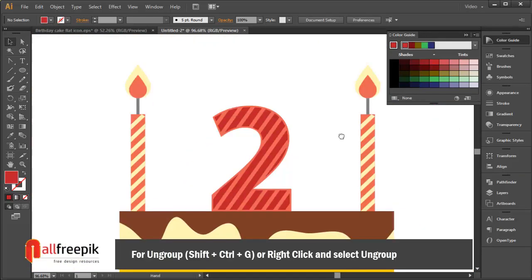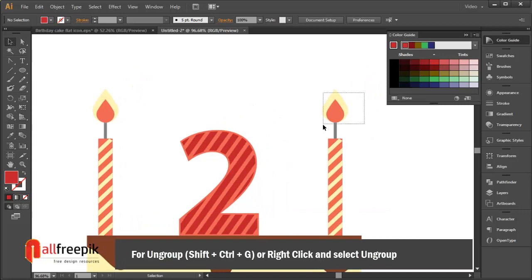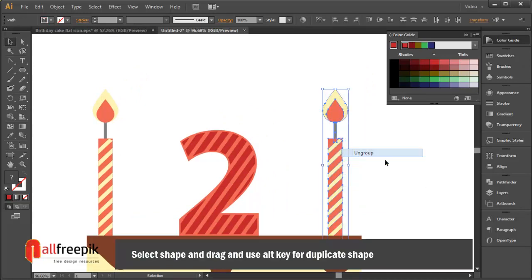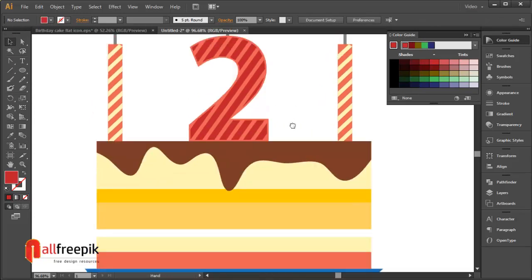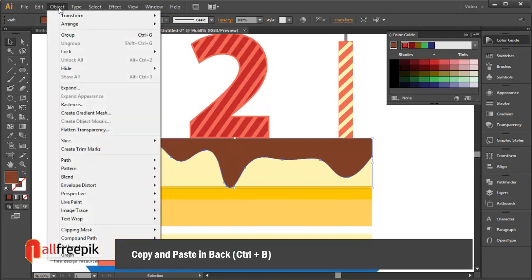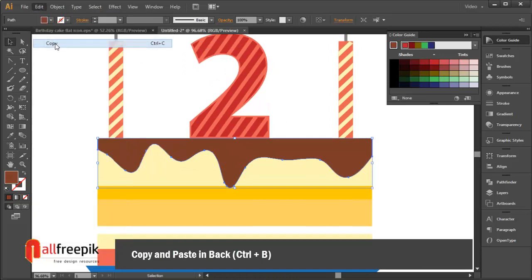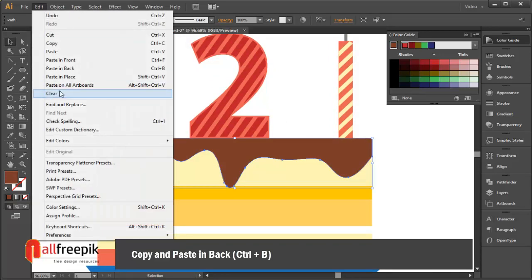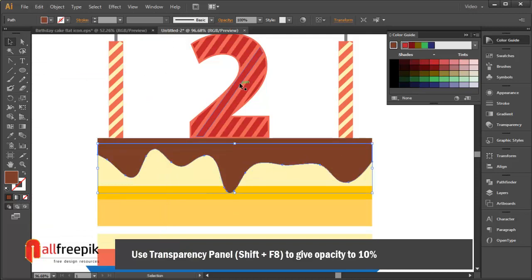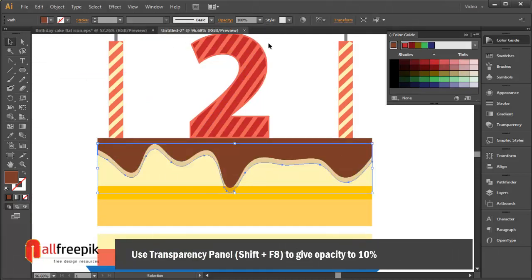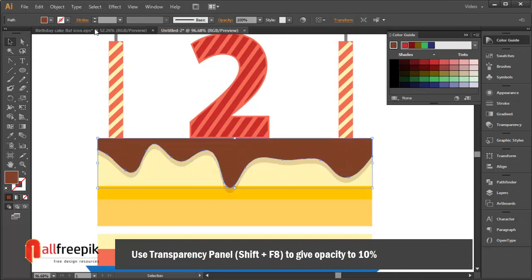To ungroup use Shift+Ctrl+G or right-click and select Ungroup. Drag and use the Alt key to duplicate. Copy and paste in back with Ctrl+B. Use the transparency panel (shortcut Shift+F8) to set opacity to 10%.